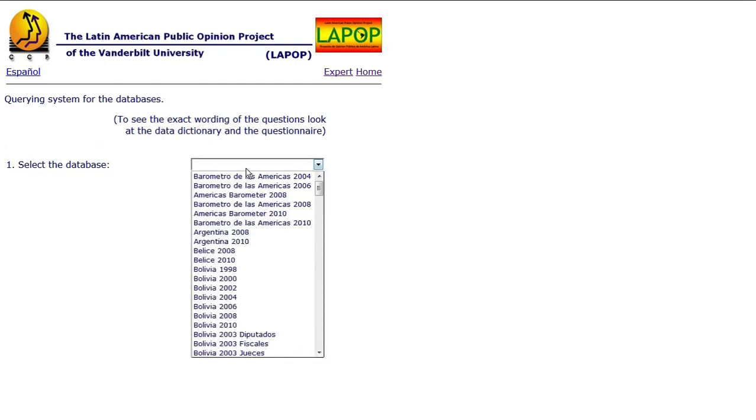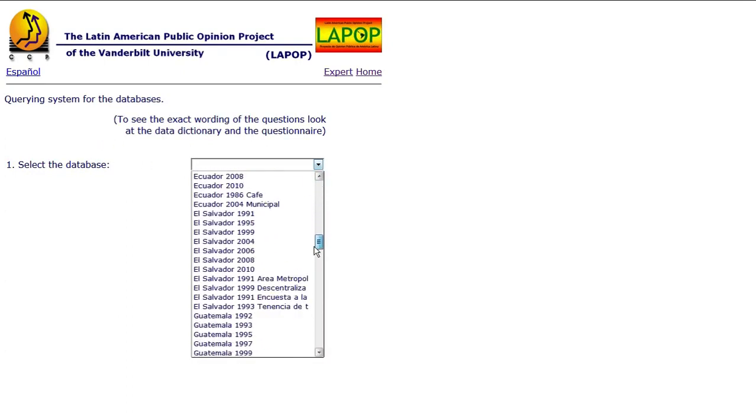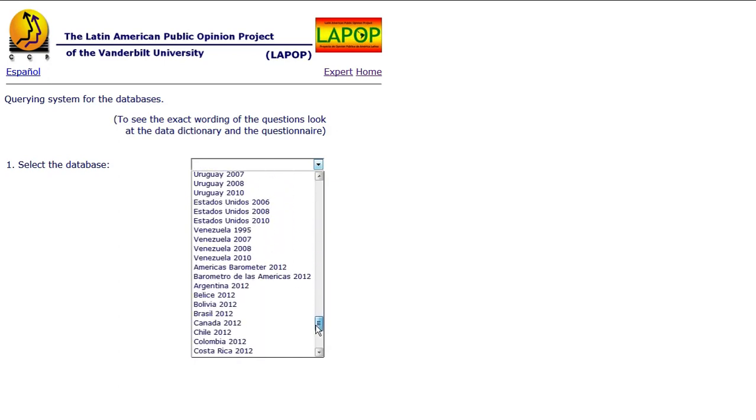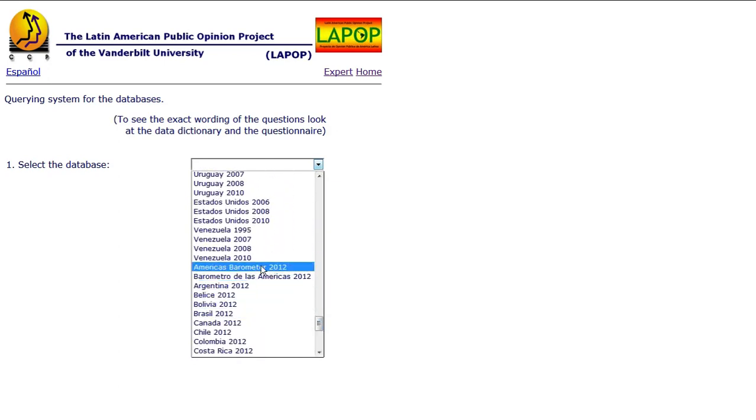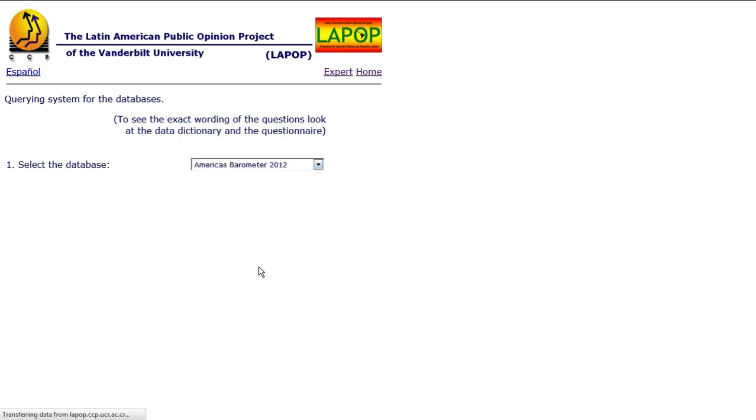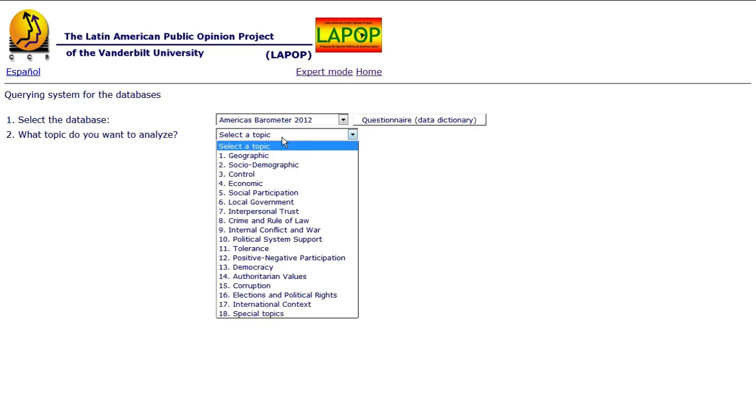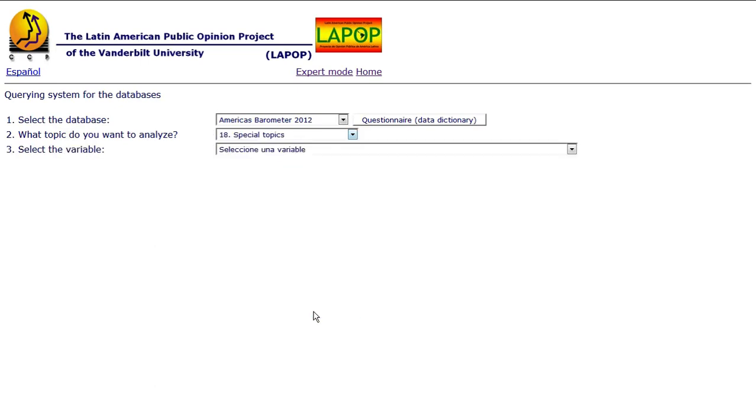Then we're going to select the database that we're using. Remember we're using the 2012 barometer surveys and again we want them in English. Pick the data set. Then we pick the topic. They've got the questions broken down by topics. The China question is under special topics because they don't ask it every year.